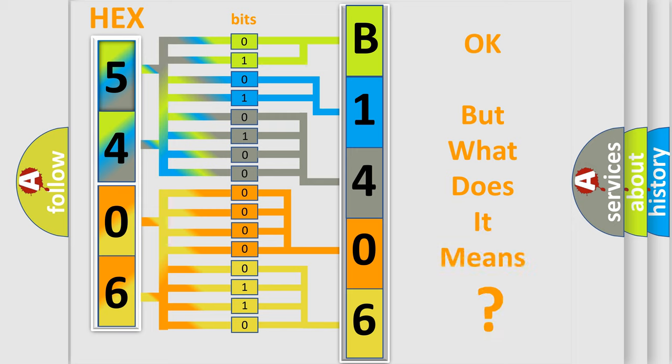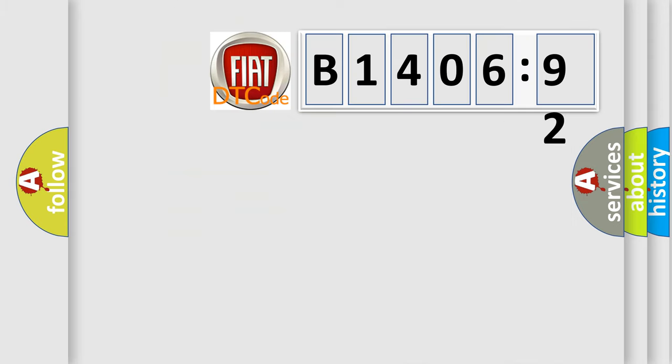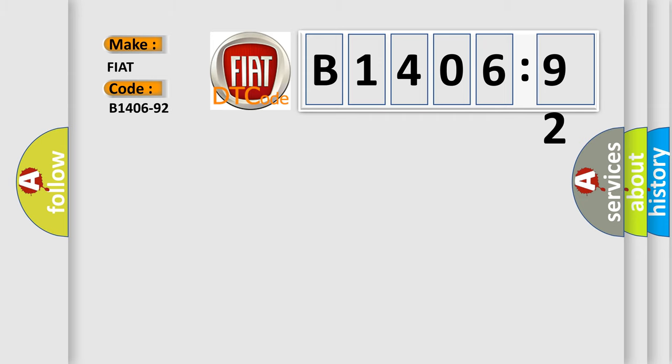We now know in what way the diagnostic tool translates the received information into a more comprehensible format. The number itself does not make sense if we cannot assign information about what it actually expresses. So, what does the diagnostic trouble code B1406-92 interpret specifically for FIAT car manufacturers?